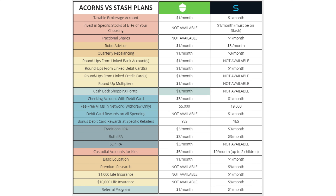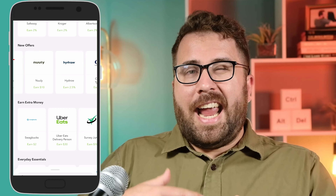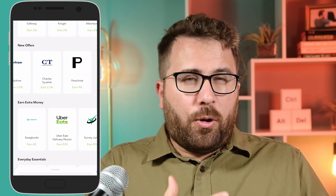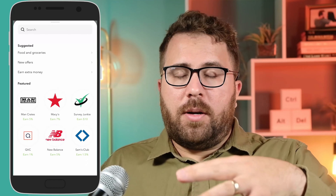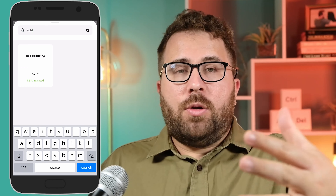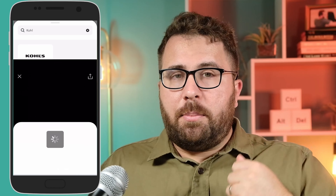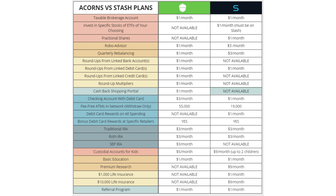Acorns also offers something called Acorns Earn, which is basically a cash-back portal. If you make a purchase from a retailer through the Acorns Earn section of the app, you'll earn a percentage back as a credit to your Acorns investing account. Stash does not offer a similar feature at this time.